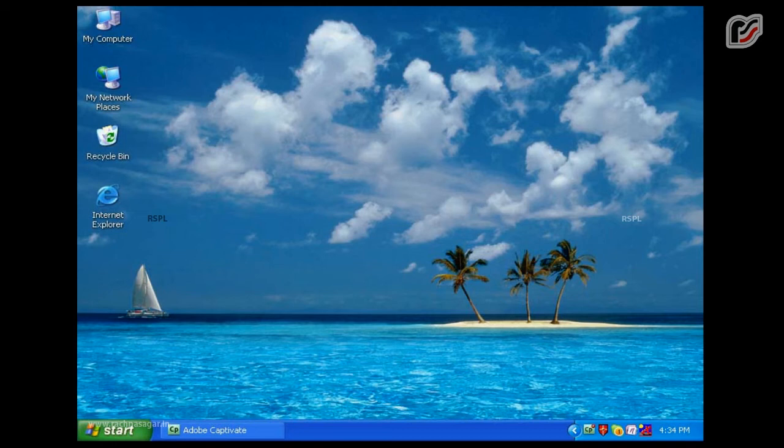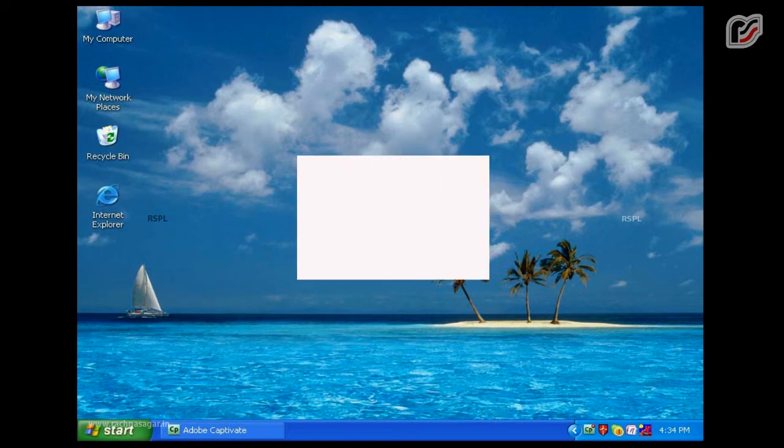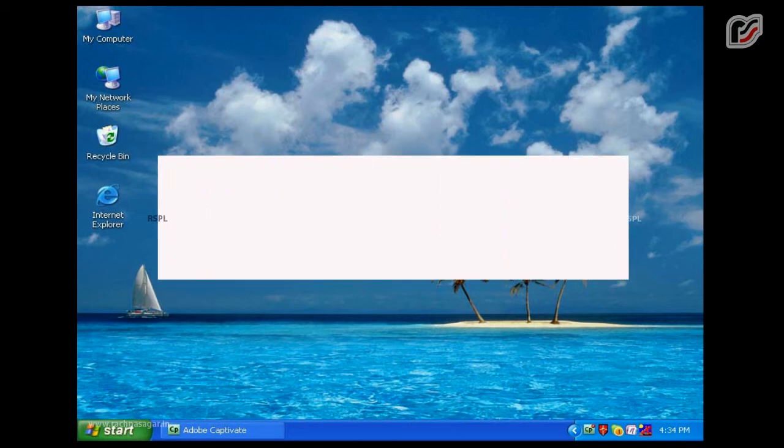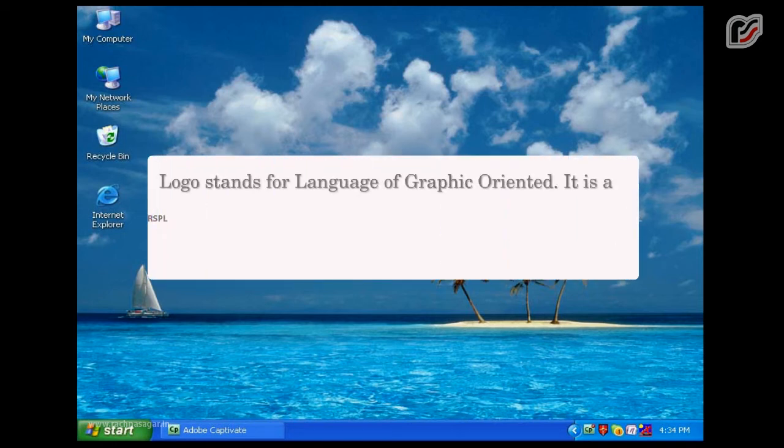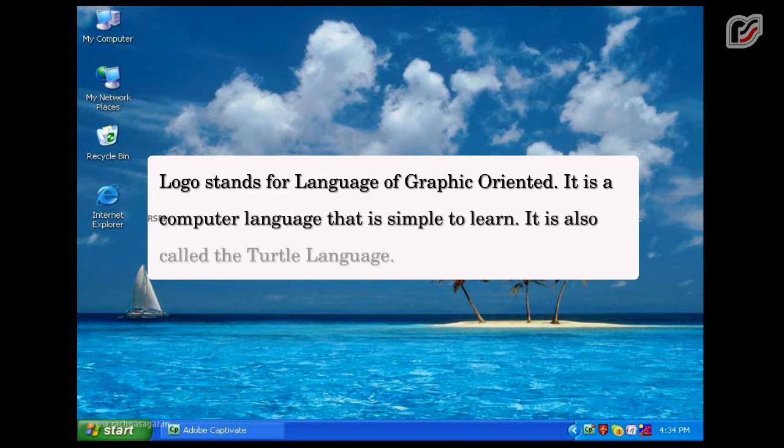Chapter 6: Logo. Logo stands for Language of Graphic Oriented. It is a computer language that is simple to learn. It is also called the turtle language.